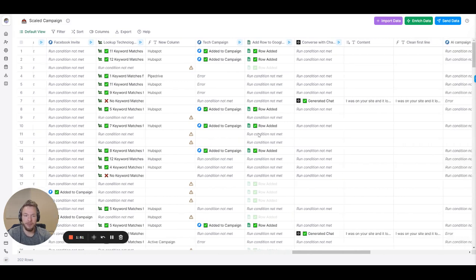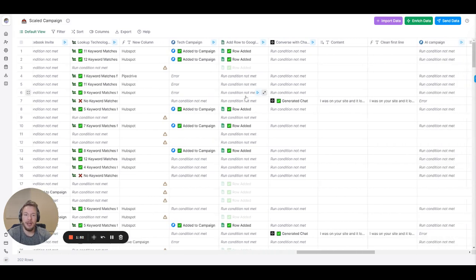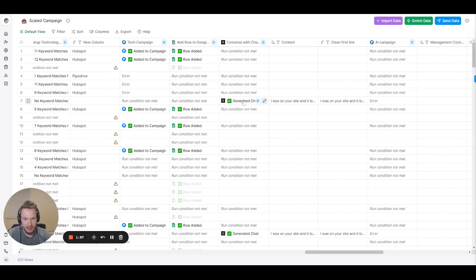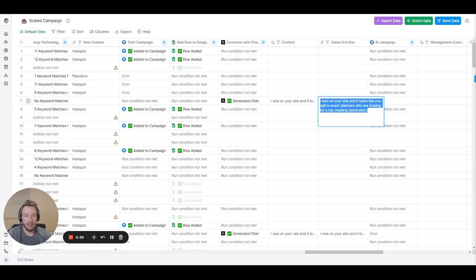If they do, they get dropped into the tech campaign. Then if we have nothing else to say to these people and we have a valid email address we just use ChatGPT to say a custom first line.